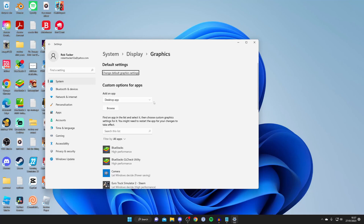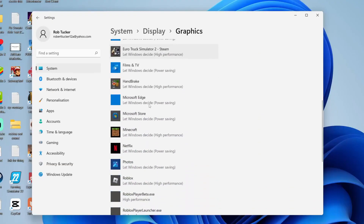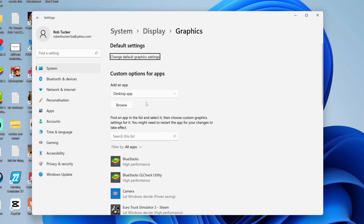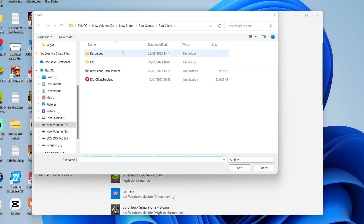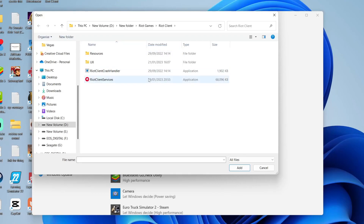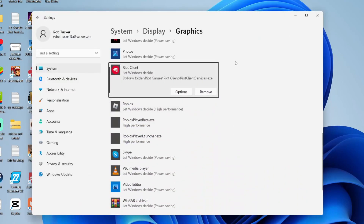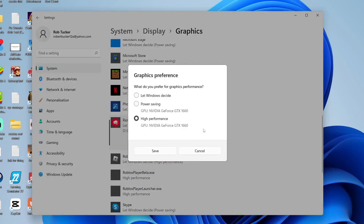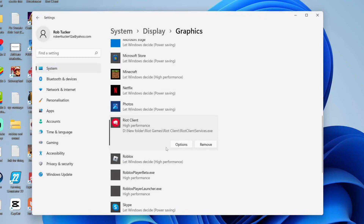Now go to the search bar and type in Graphics to open your Graphics Settings. Scroll down to check if Valorant or Riot Games is already added. If not, under Add an App select Desktop App, tap Browse, paste the file path you copied, select Riot Client Services, and press Add. Then tap Options and make sure High Performance is selected, and save.